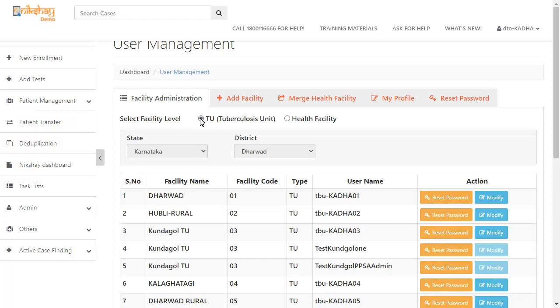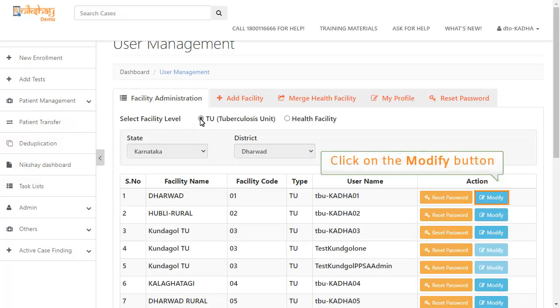Next, to edit the facility's details, click on the modify action button.